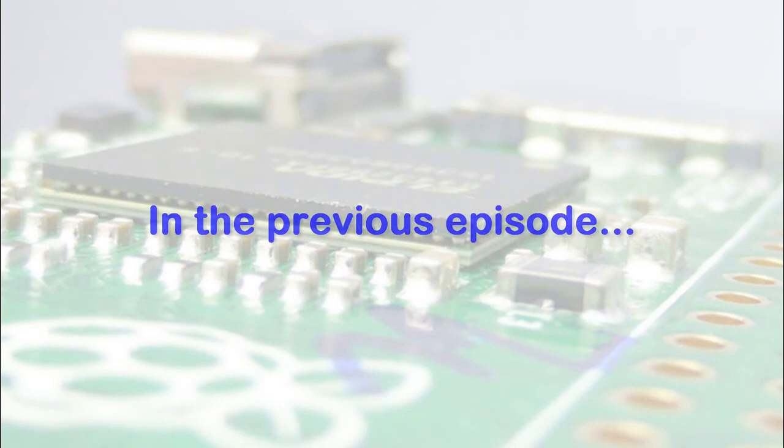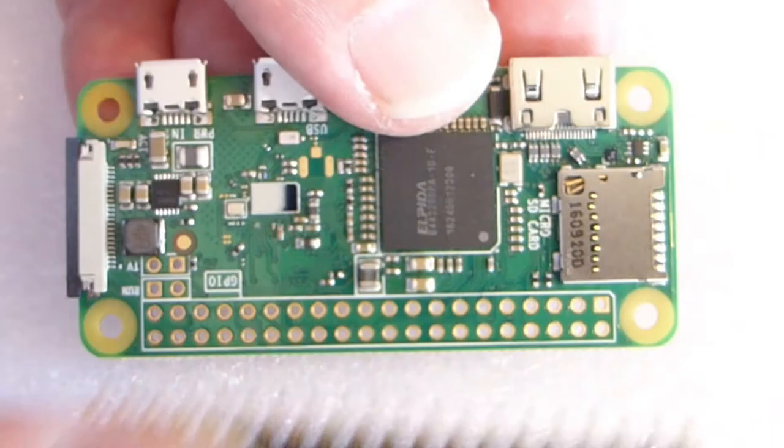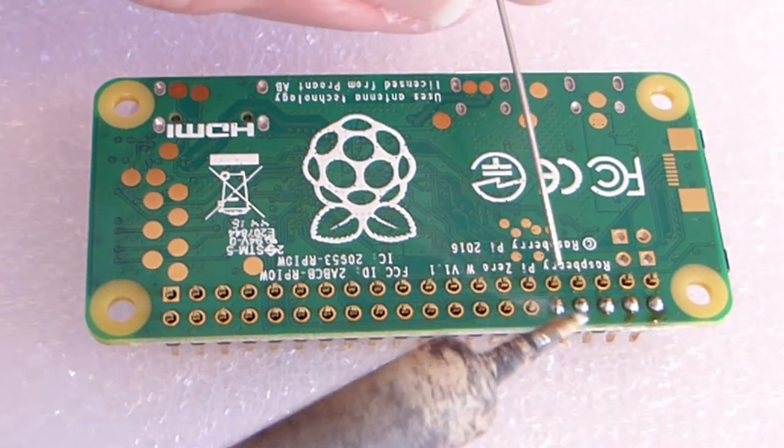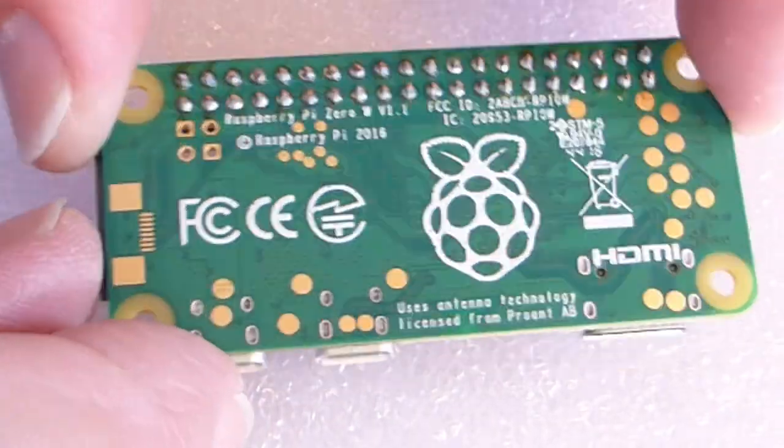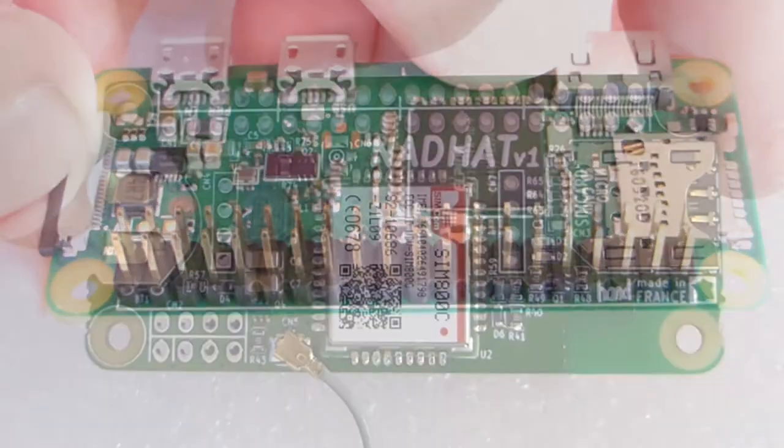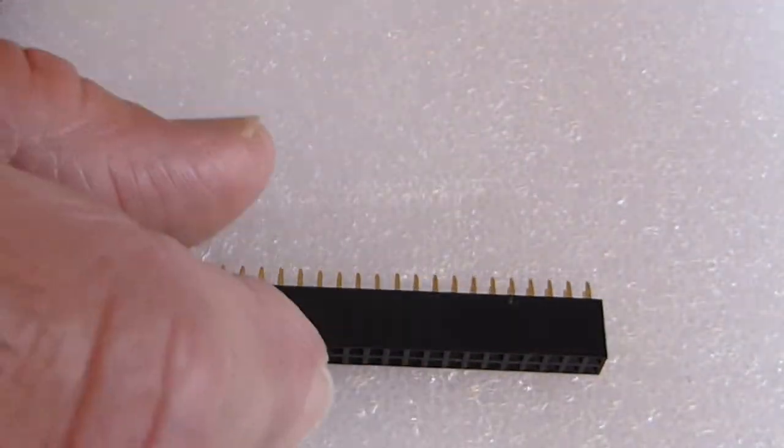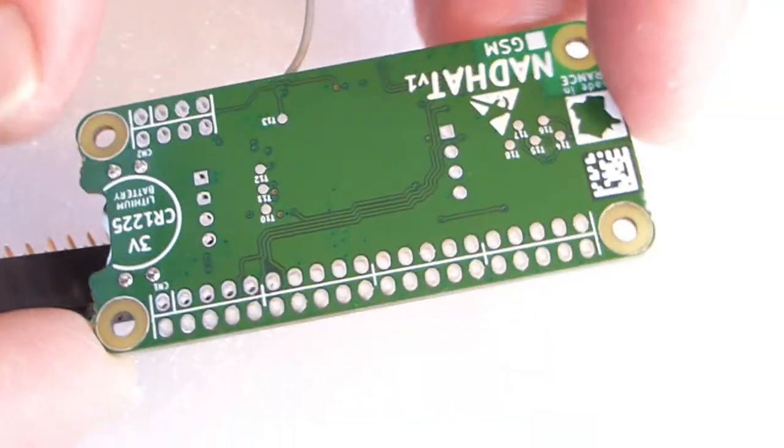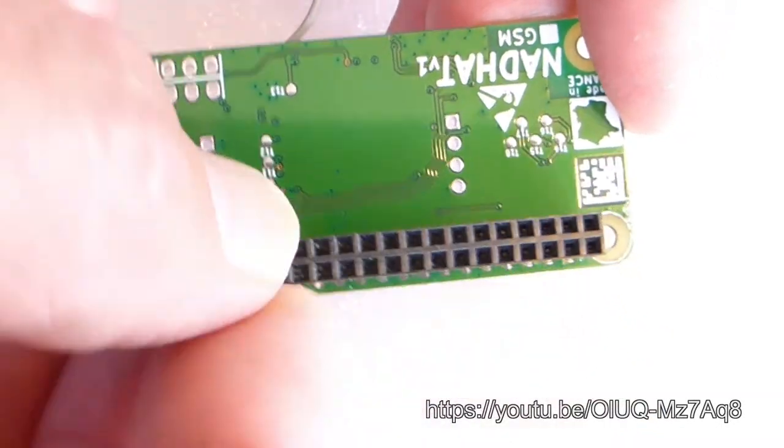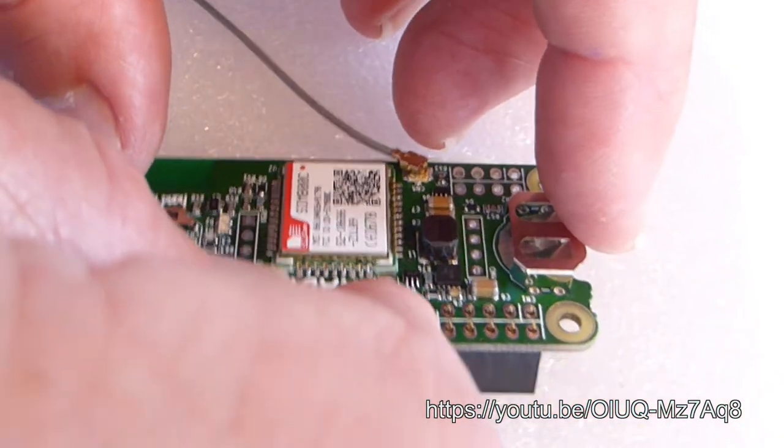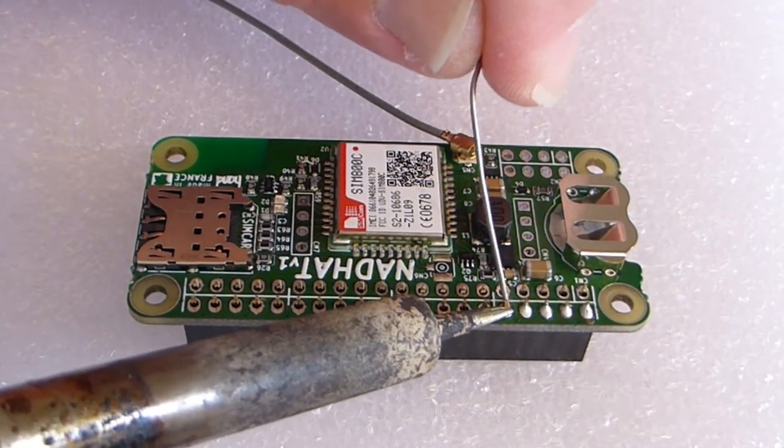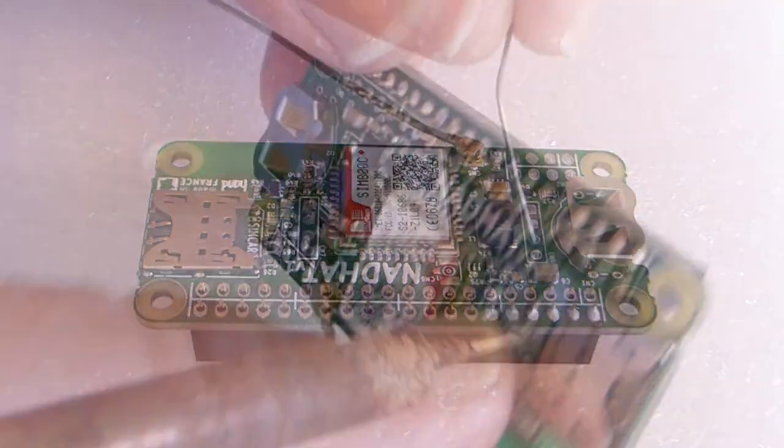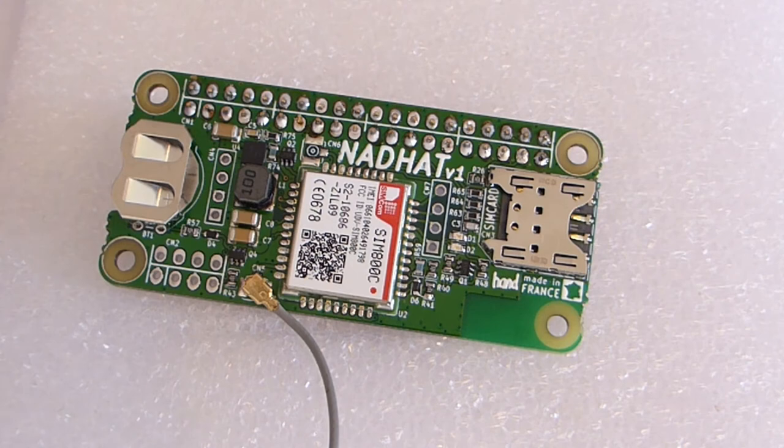Just to remind you, previously we saw how to mount a 40-pin connector into a Raspberry Pi Zero and how to mount a female connector onto the Nathat board. If you haven't watched the previous video, you can click on the lower right corner to see how to mount the Nathat board and do the mechanical assembly.